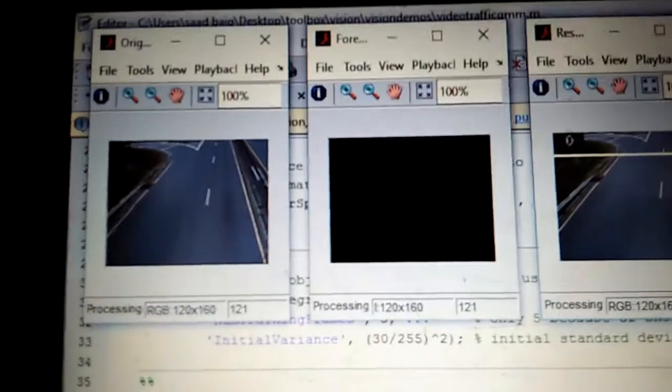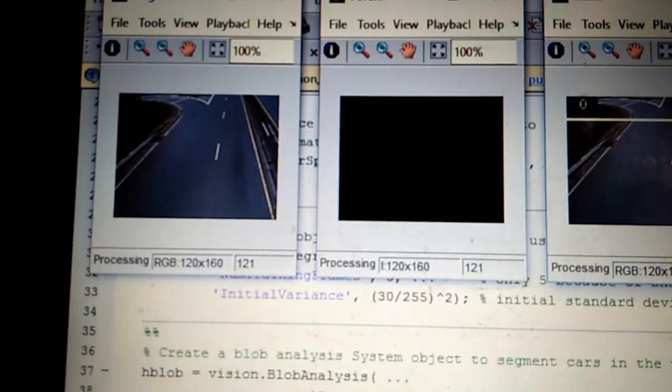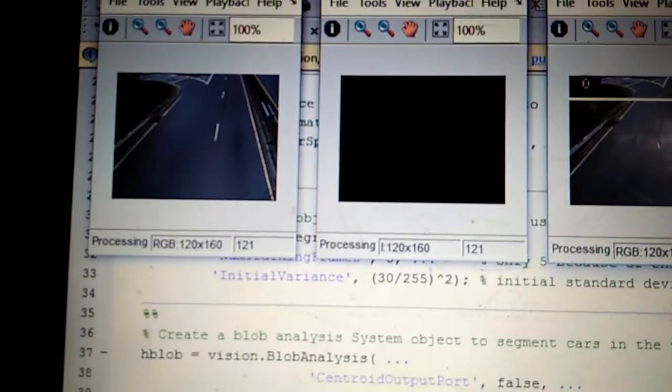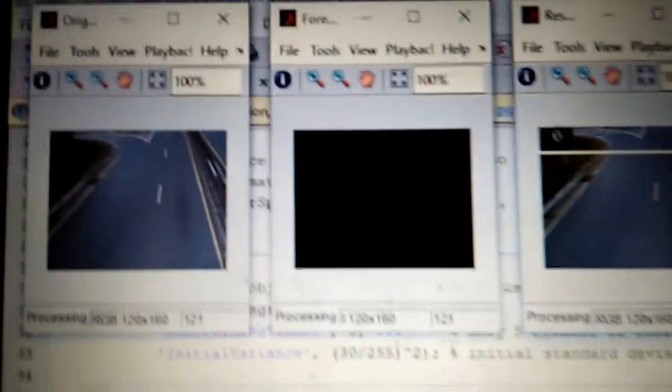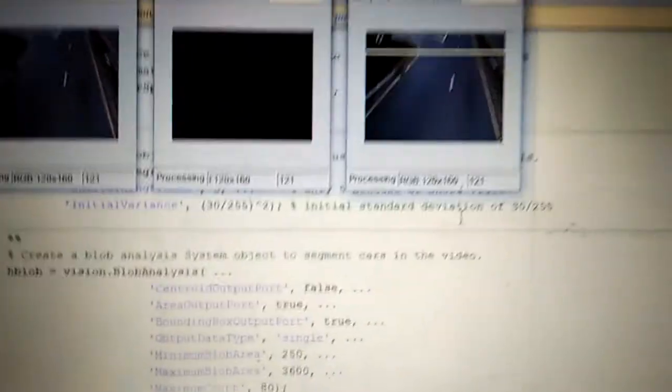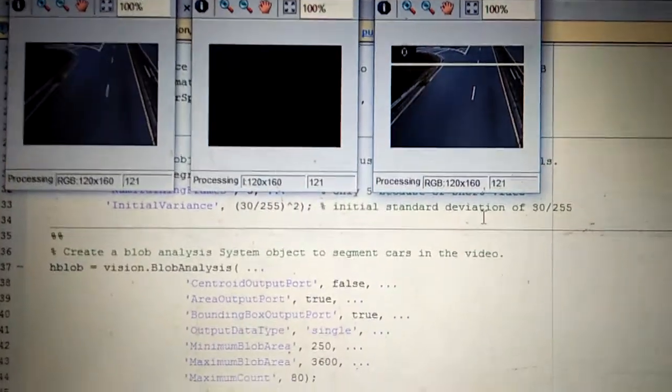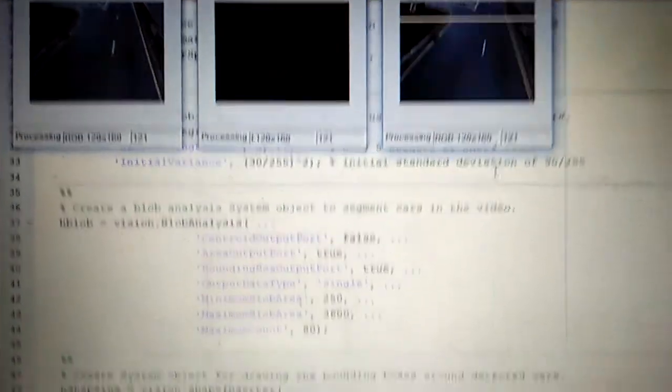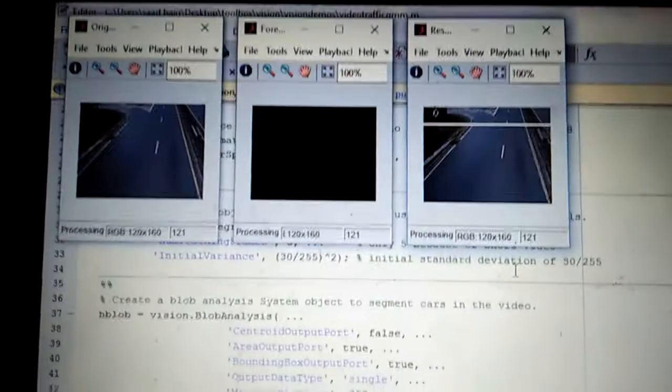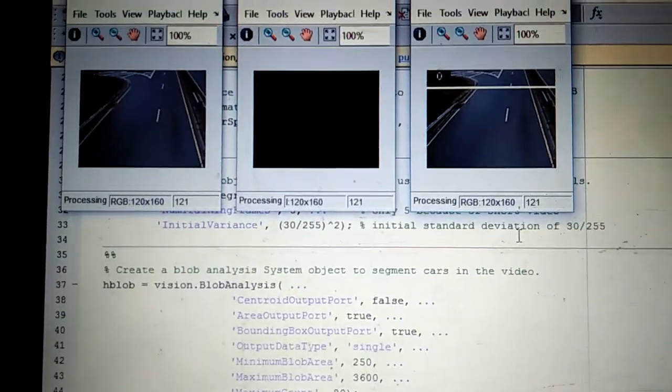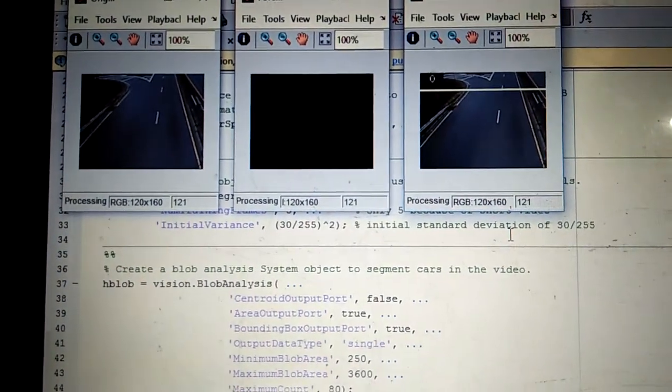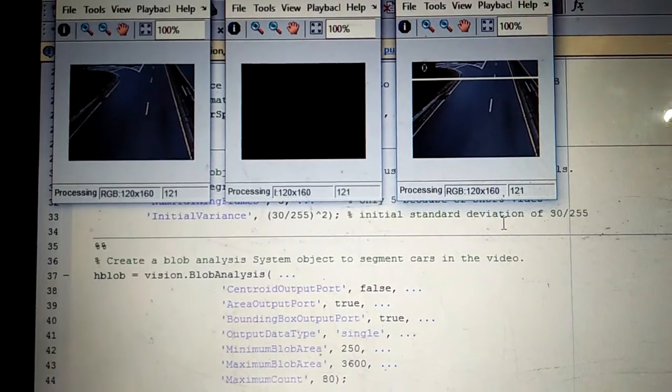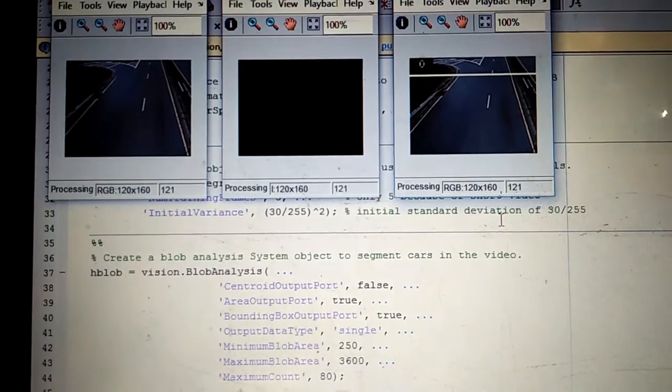This is the main simple project of my image processing based car detection using Gaussian model. You may also use this project by coding into MATLAB. This is all about my project which is very simple as compared to other computer vision based projects.